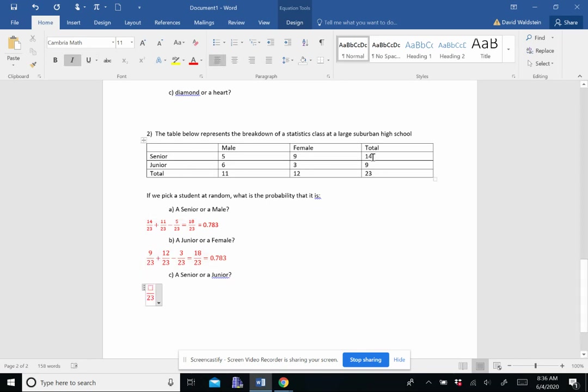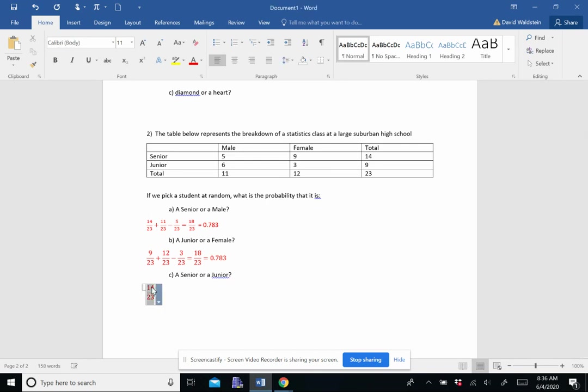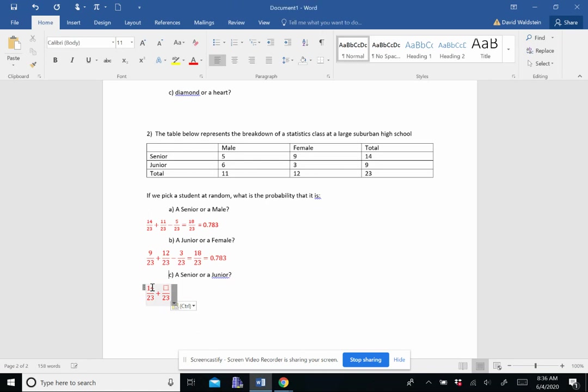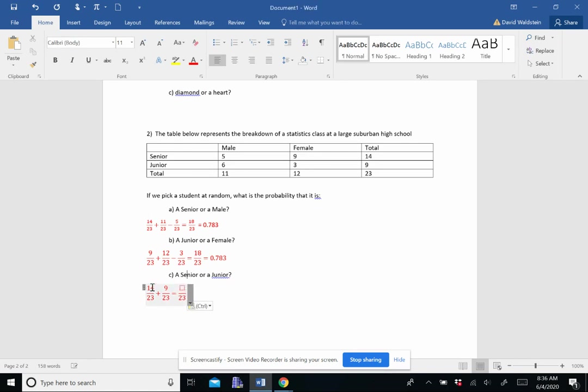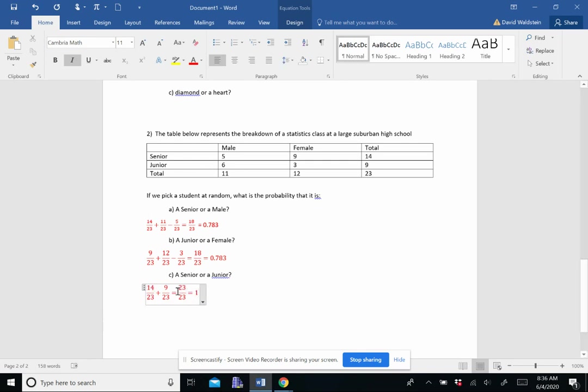Seniors are 14. So 14 out of 23. Juniors are 9 out of 23, which gives me 23 out of 23, or a probability of 1, meaning there's a 100% chance. Because we don't let any of those silly underclassmen in a stats class.